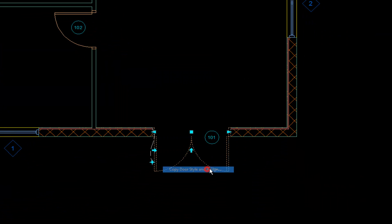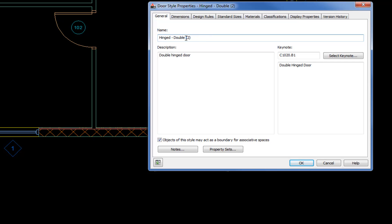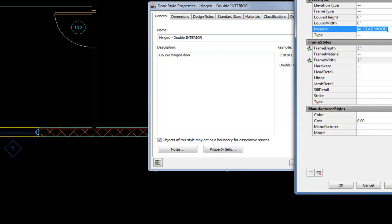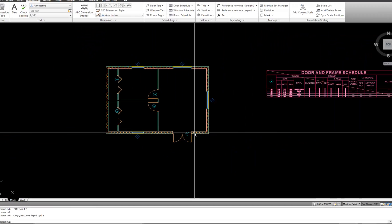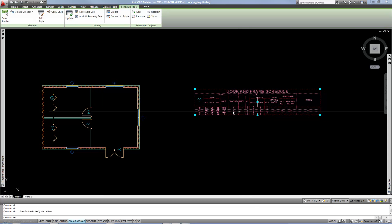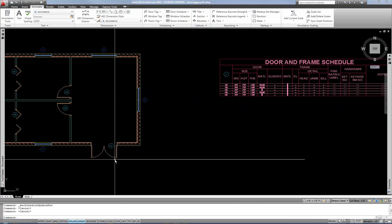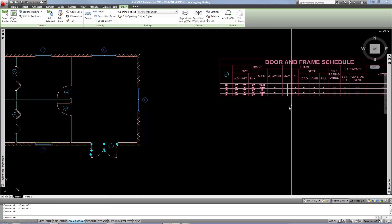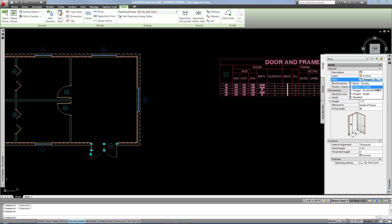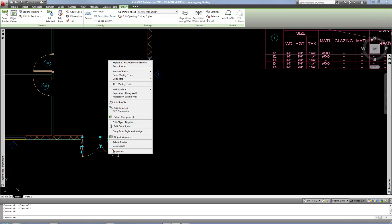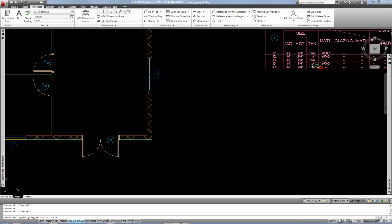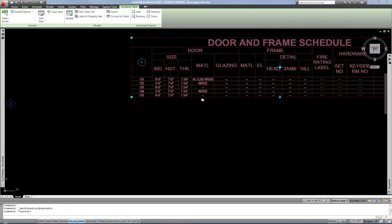Copy Style, also available via right-click as 'Copy Door Style and Assign,' makes a copy of the style so you can set one up as a wood material and one as another material. I have a second version now — I'll rename one as 'interior' and change its property sets to a wood material. So now I have two identical styles that differ only in the data assigned, and when they appear in the schedule they'll reflect the correct material. Note that when you do Copy Door Style and Assign, the selected door gets put on the new style, not the old one.